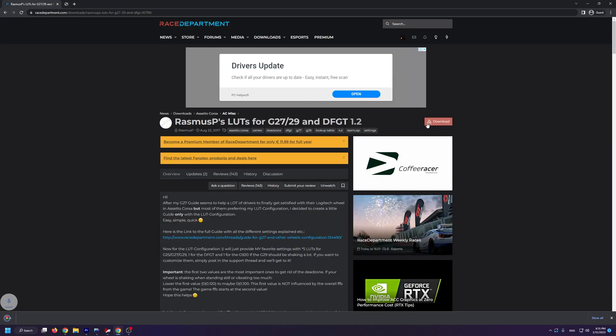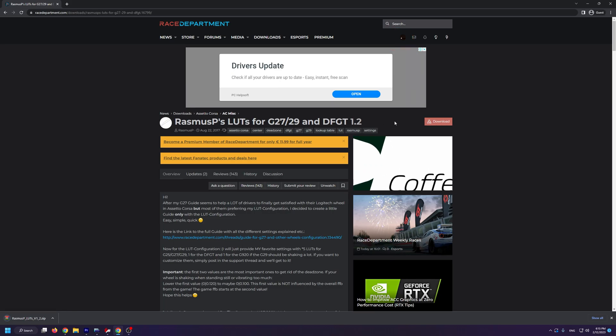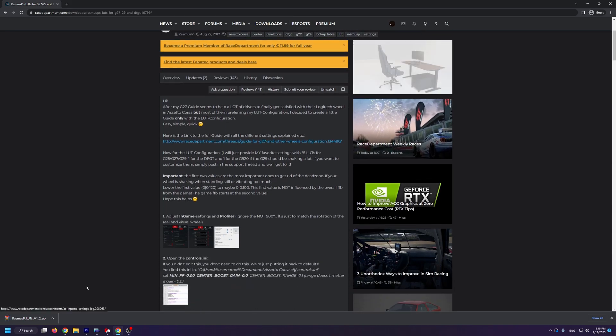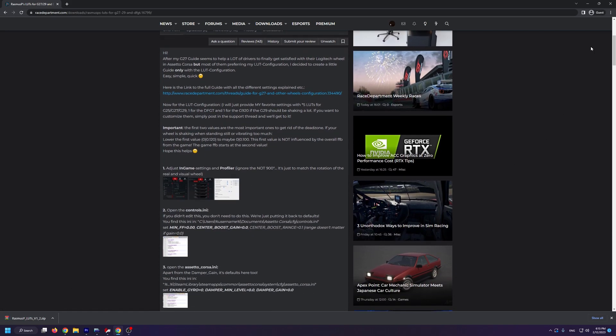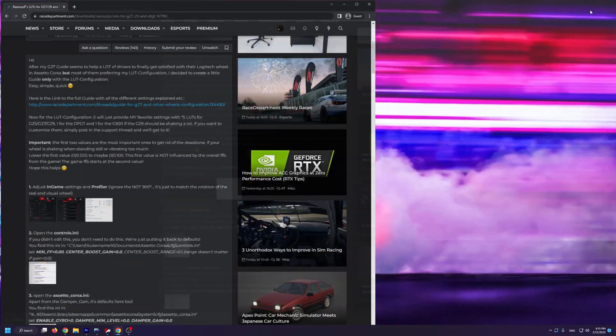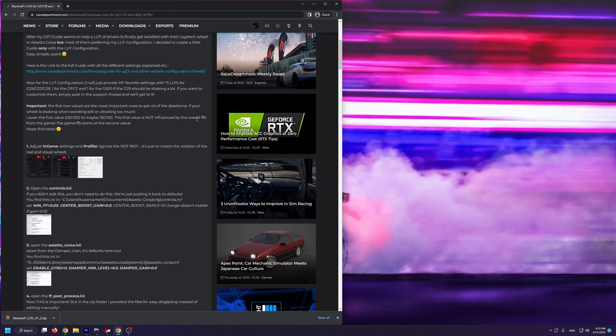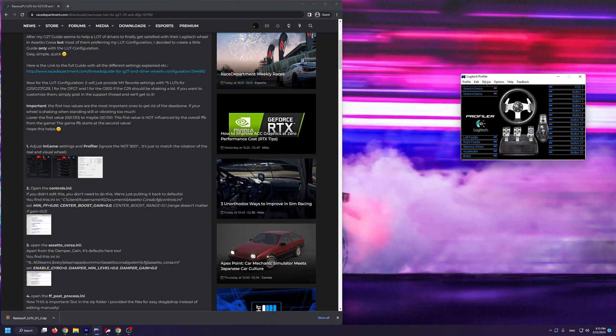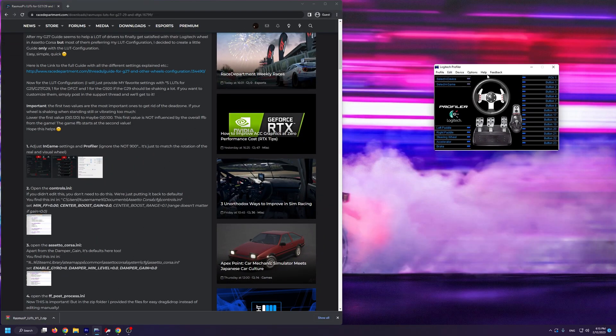Now, the first thing that we're going to do is download the Rasmus P LUTs from Race Department. Just know that you need an account on Race Department to download mods. Next, before we install the LUTs, we need to change a few files.